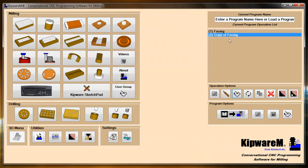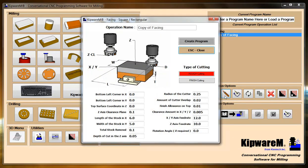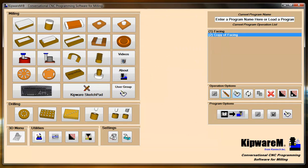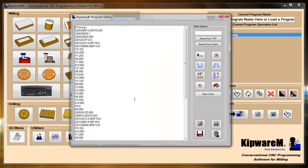Basically, rather than looking at it in the conversational screen, I can look directly at the G-code.